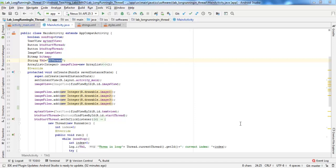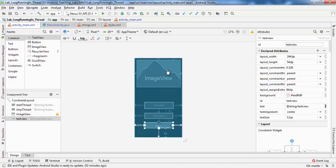So when a background thread tries to update the user interface, the following exception is generated: 'Only the original thread that created a view hierarchy can touch its views.' Now let's see the code.